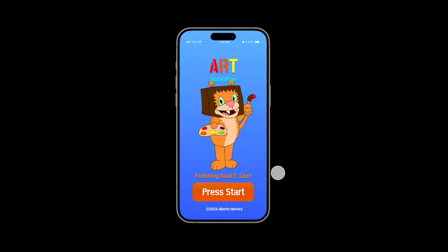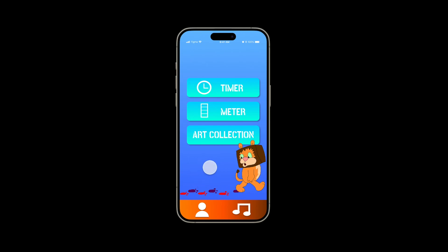My name is Alberto Herrera and today I present to you my Figma app design, which is the art motivation app featuring my original character Dan E. Lion. So we're at the title screen and we press start — we're skipping the login by the way. So now we're at the main menu screen of the app, which has three main options: timer, meter, and art collection. There's a global navigation here, but we're going to talk about that later. So we're going to start with the timer.